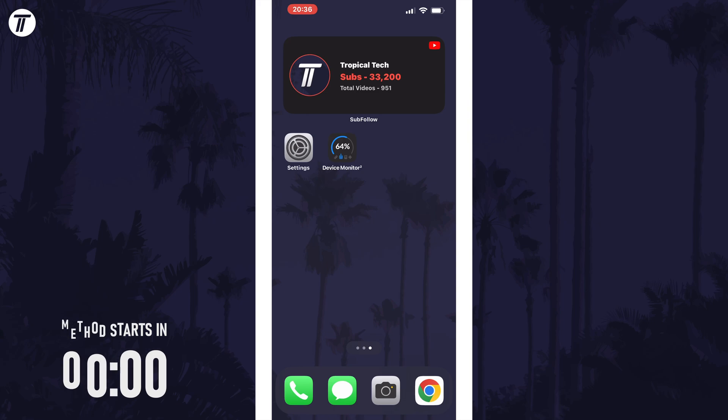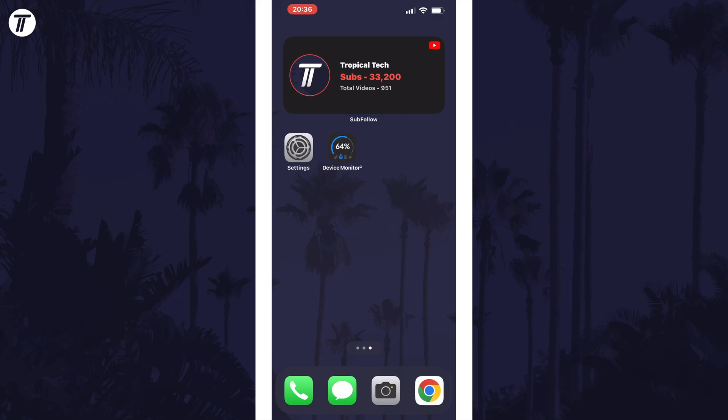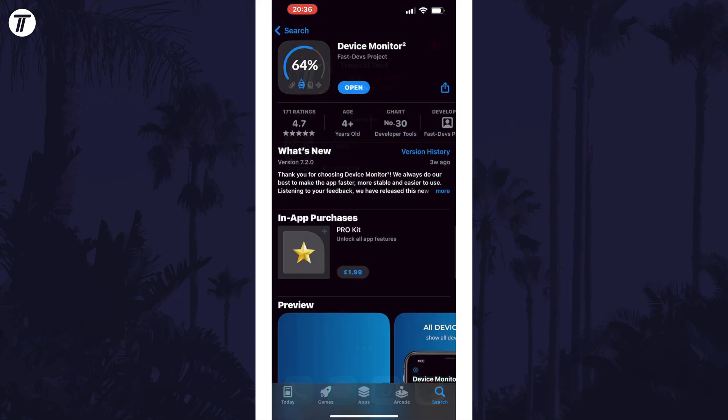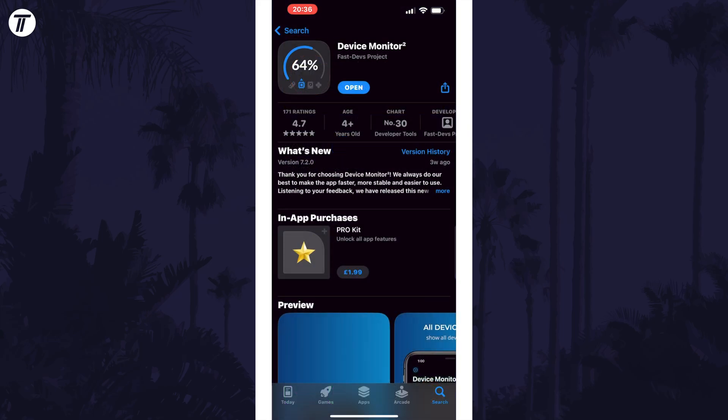To view RAM or memory usage, unfortunately you need to download an app that can identify the details of your device. There are plenty of apps like this, but the one I'm using is called Device Monitor. This is it if you want to get it.